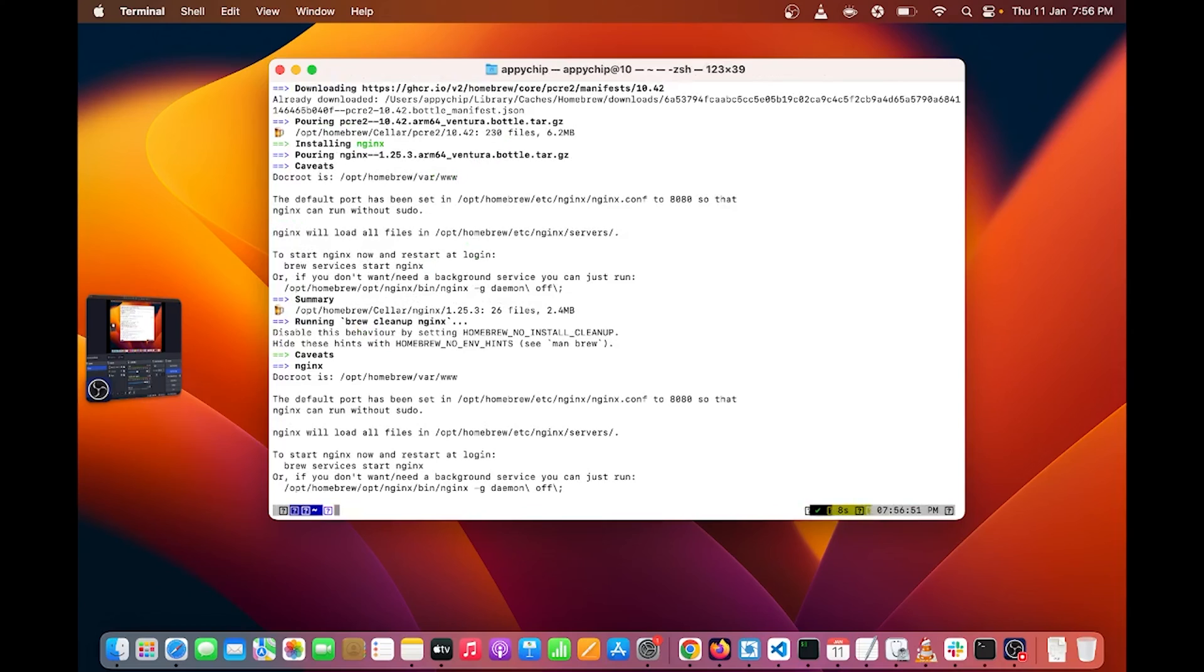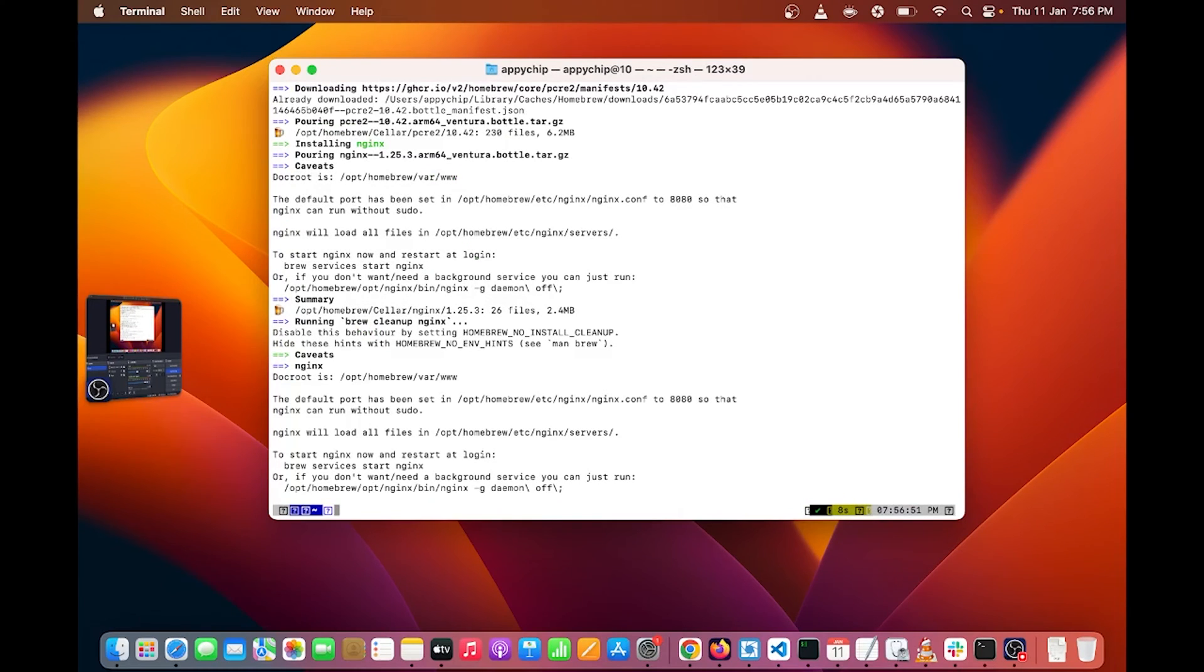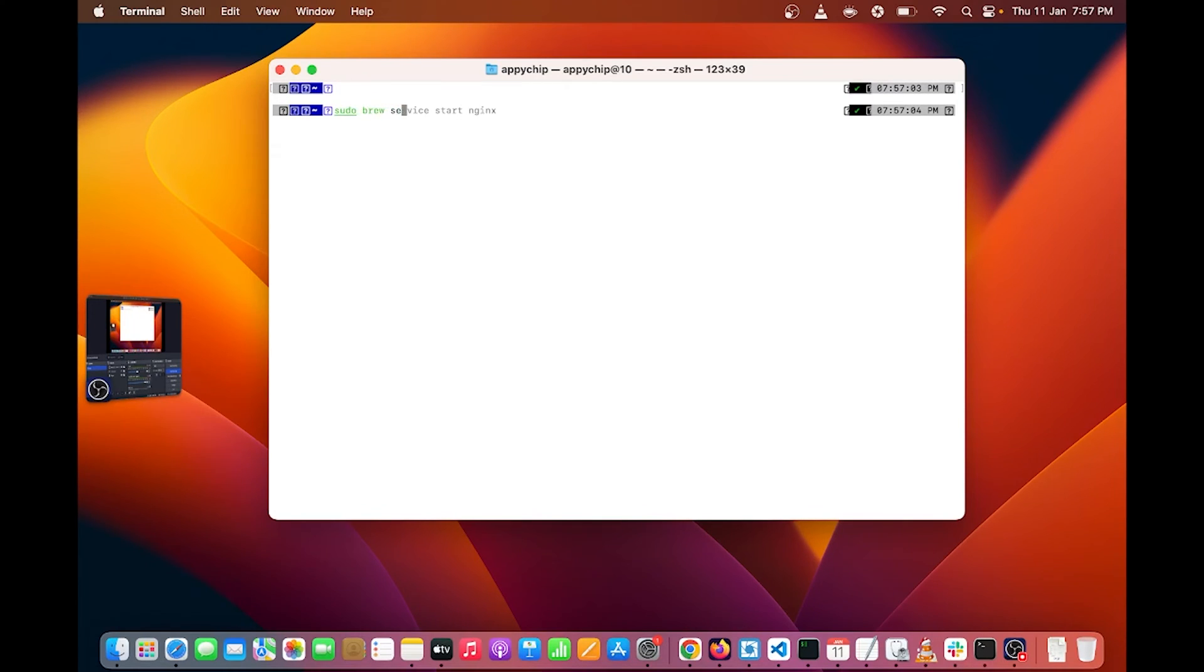Nginx is successfully installed in my Mac OS. Now next I can start the Nginx server. To do this, run the command sudo brew service start Nginx.